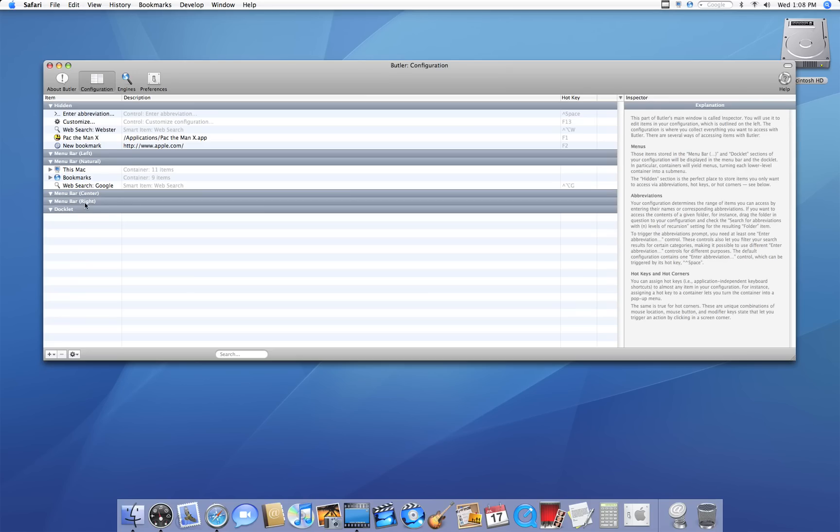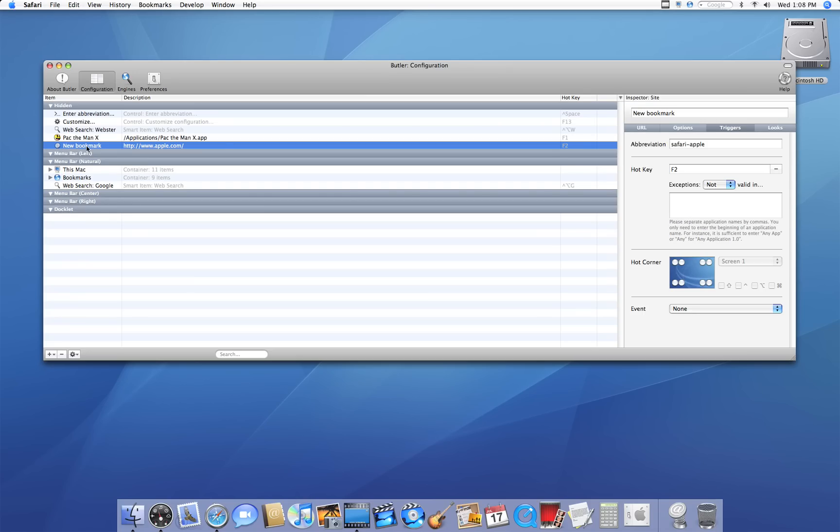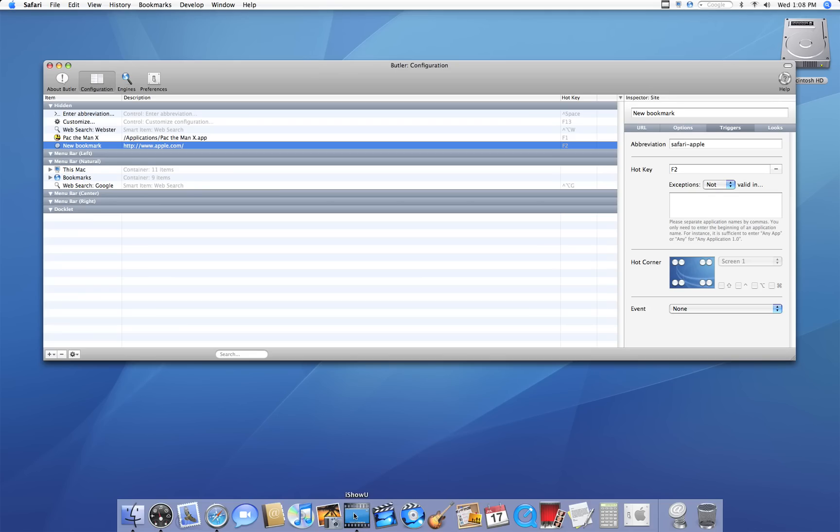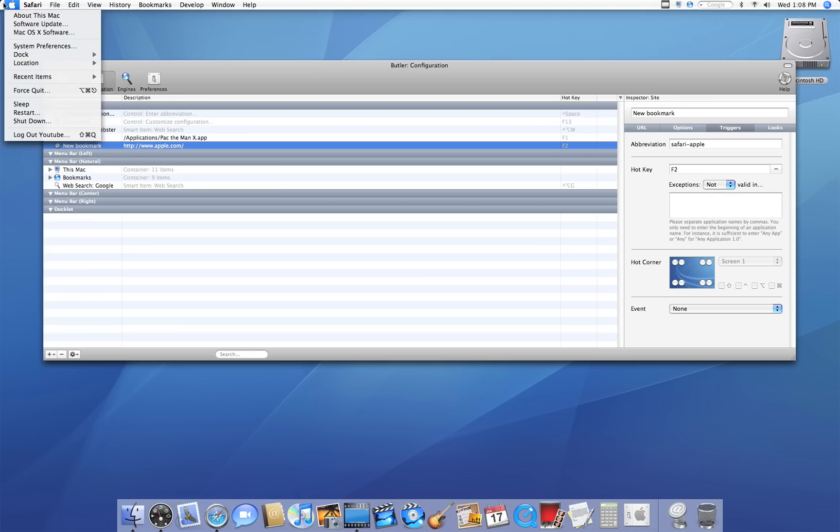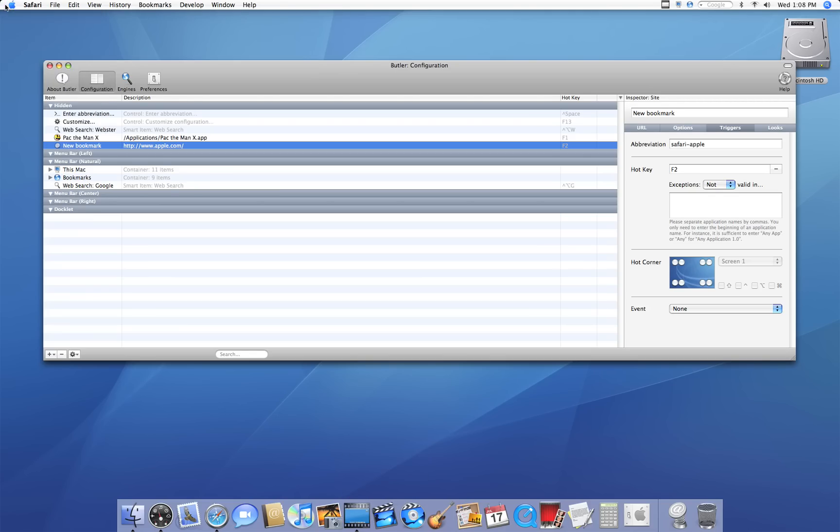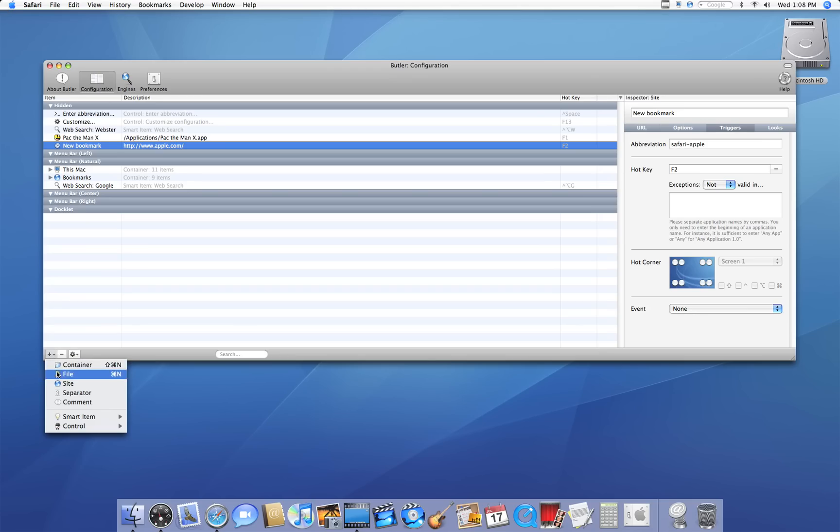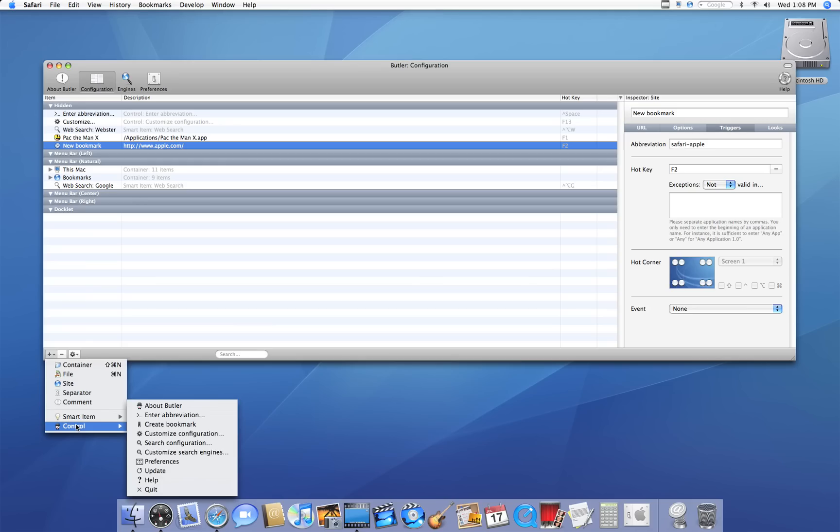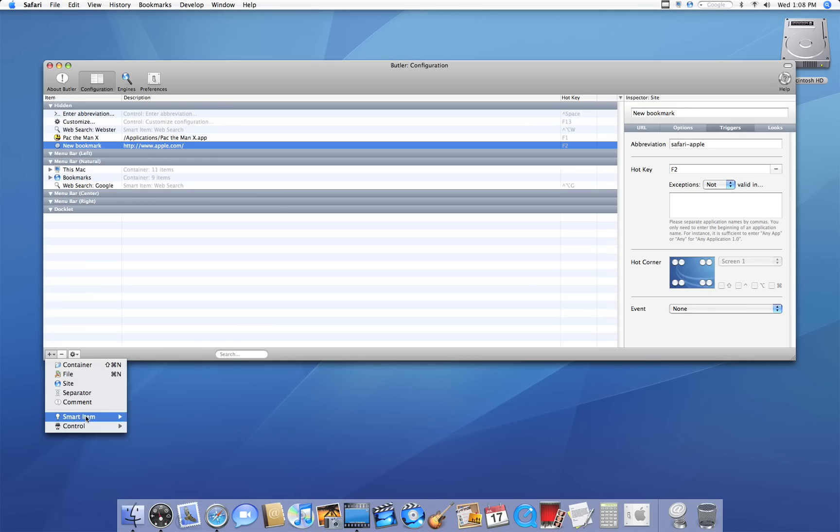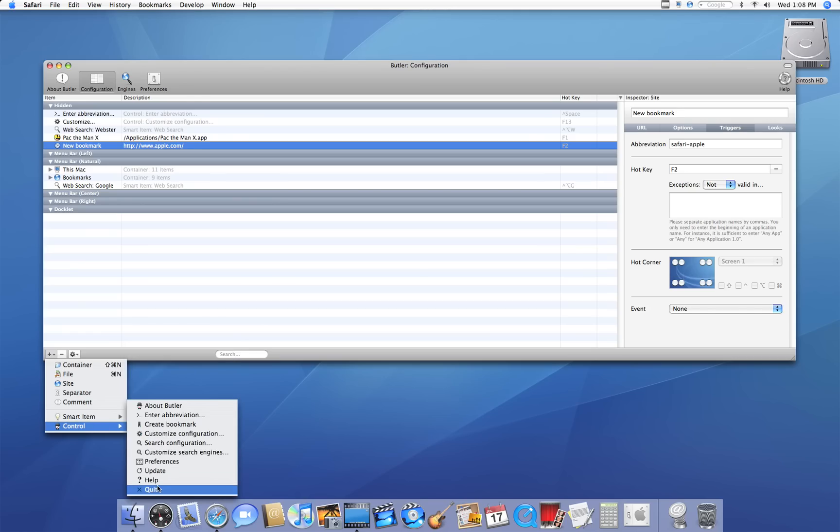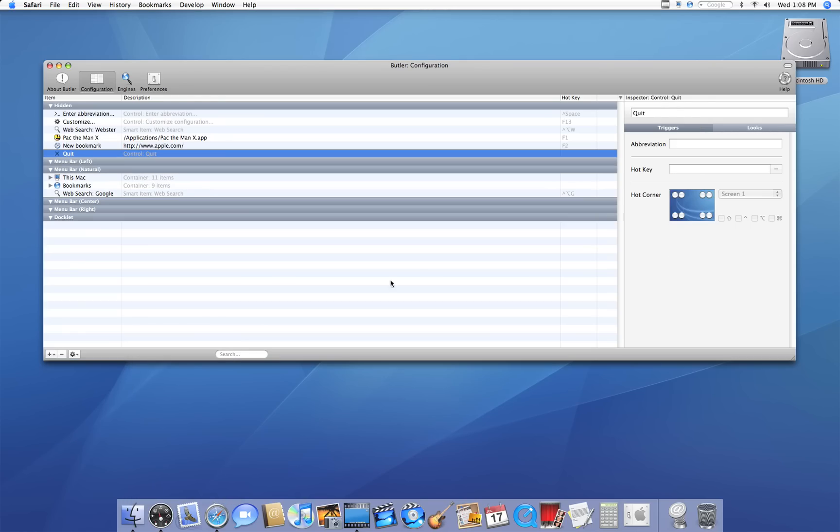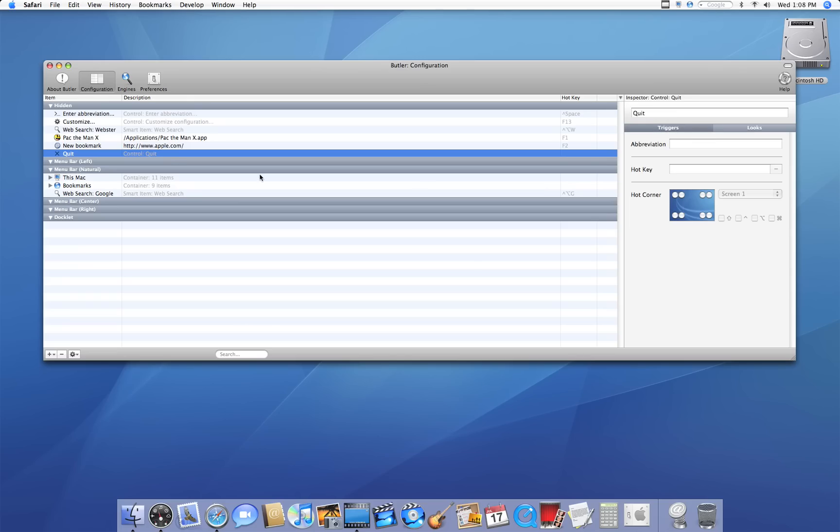One more thing I want to show you is force quitting applications. As you know, you can right-click it and say force quit if it's available as an option, or you can go up to the Apple menu and click on force quit. However, if Finder isn't responding, then you can't force quit. Then you have to actually restart the computer. One way to get around that is by going to the plus item, going to a control, and going to quit. That will quit it for you.